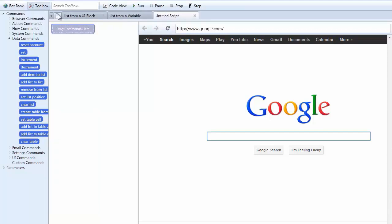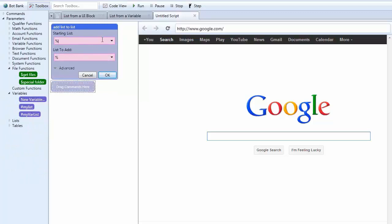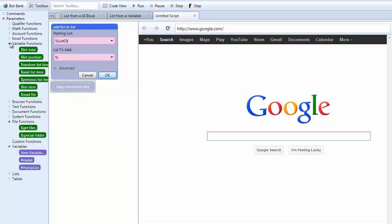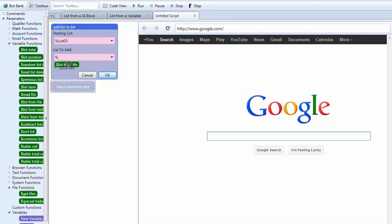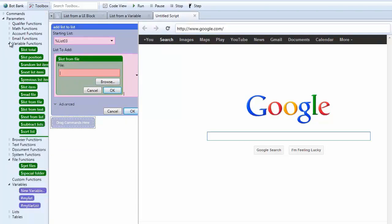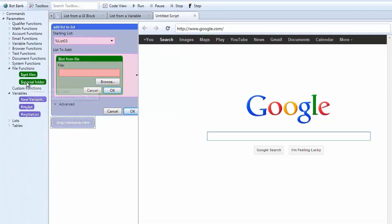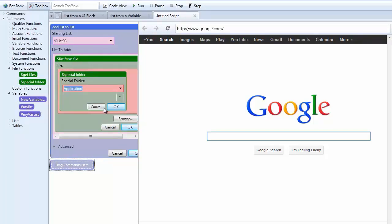And now we are going to come to a third command here. So we are going to do a add list to list again. This is going to be list 03. This time we are going to do list from file. Okay. And so we can browse to it. But we are not going to do that. We are going to use our special functions here. Our special folder function. So we are going to take application because that's where I save my file.